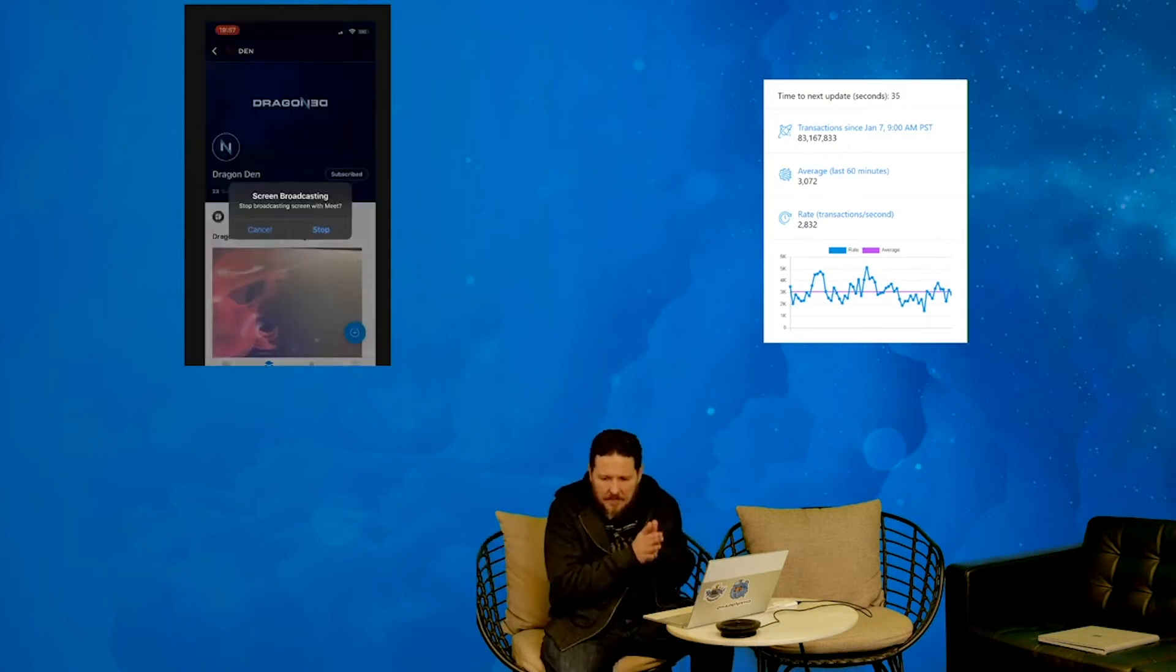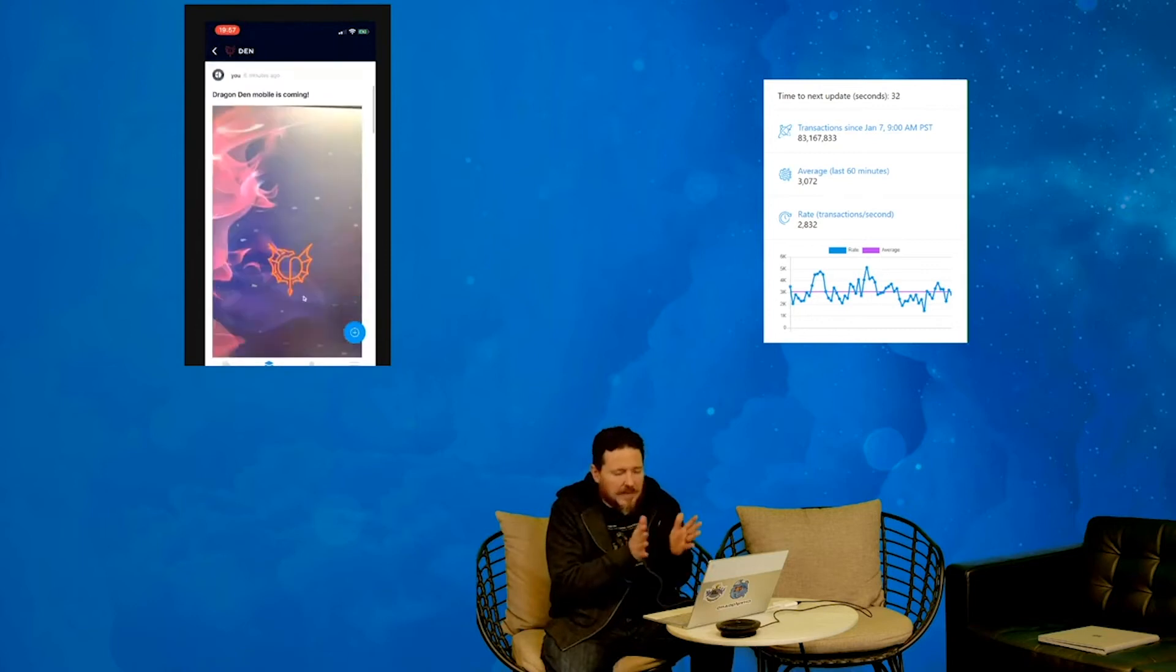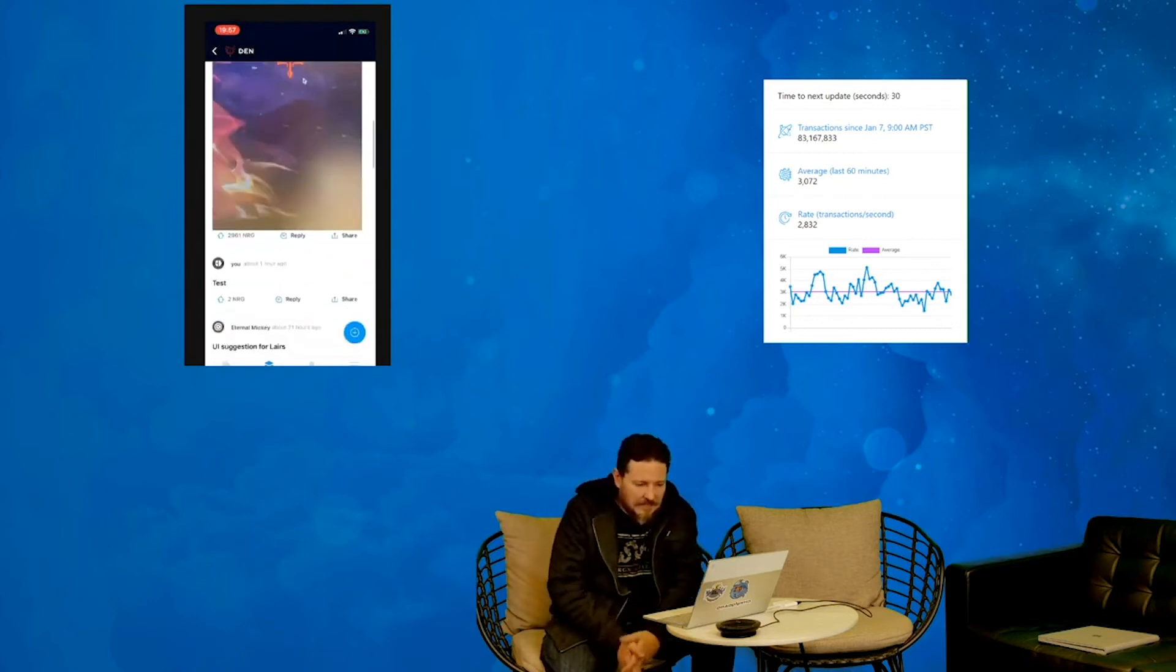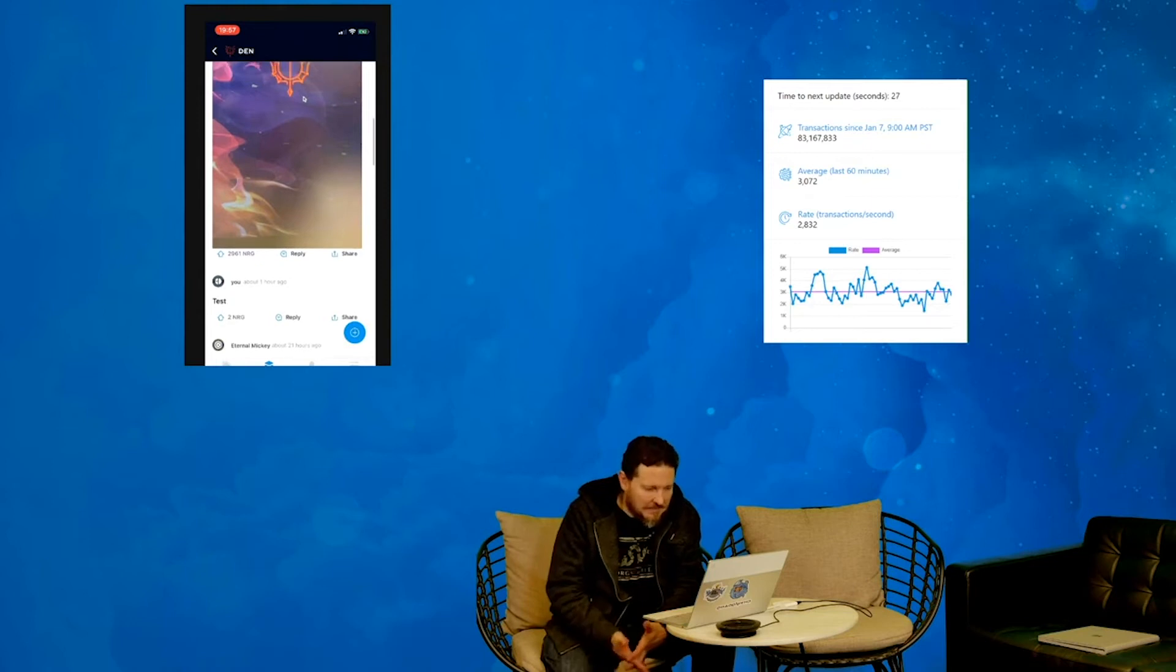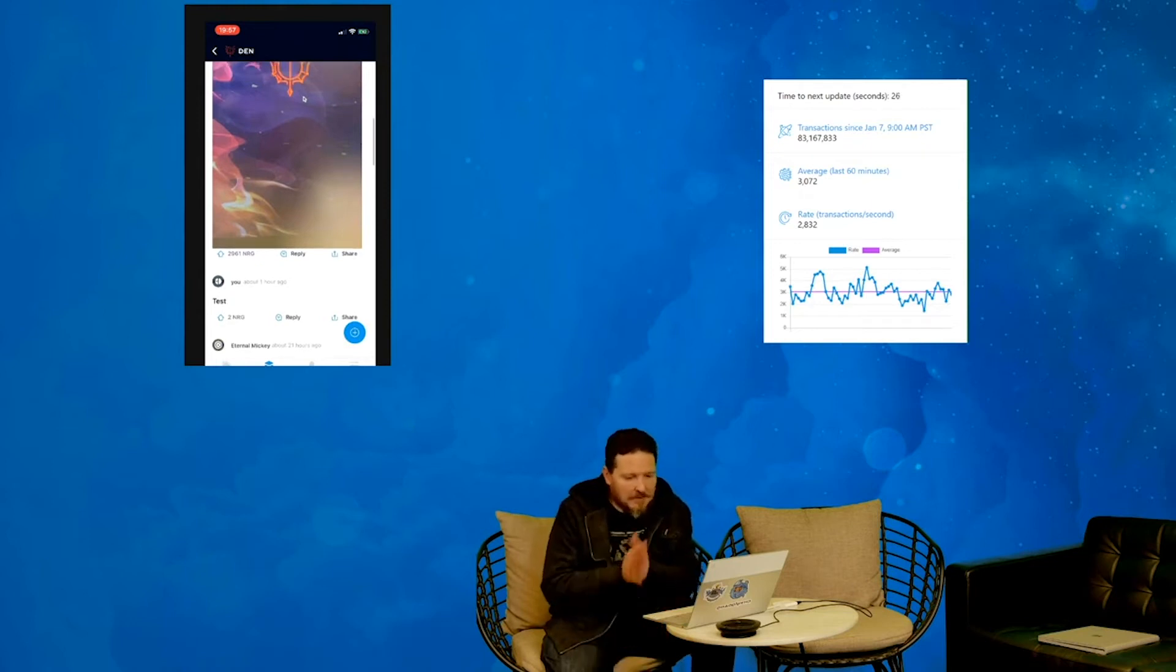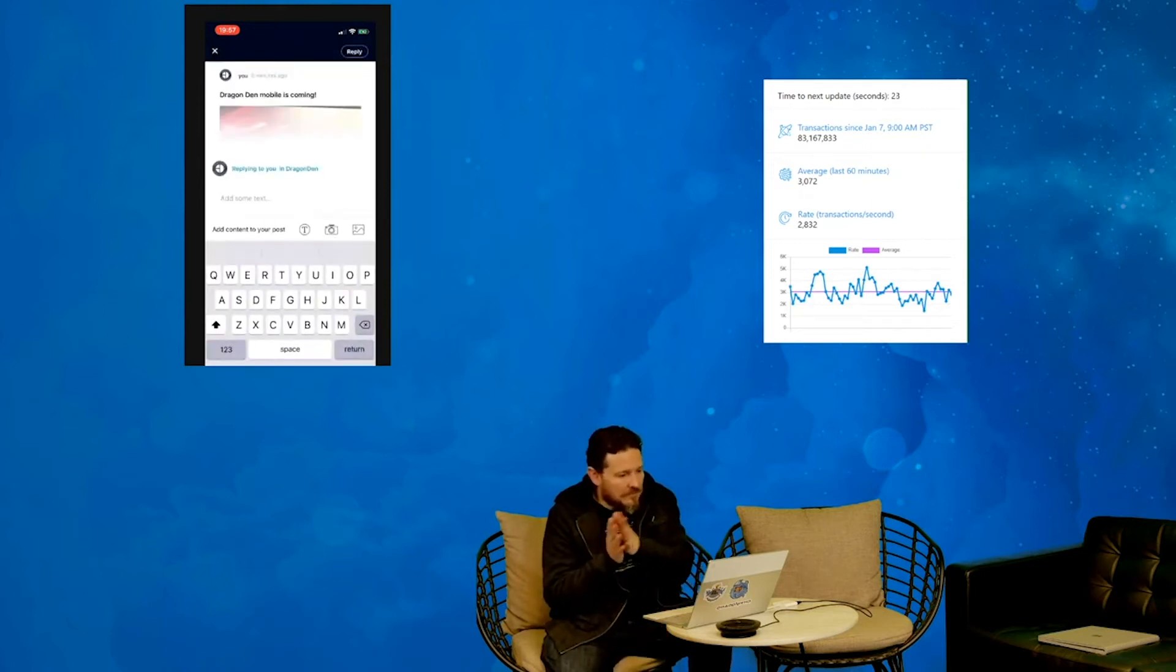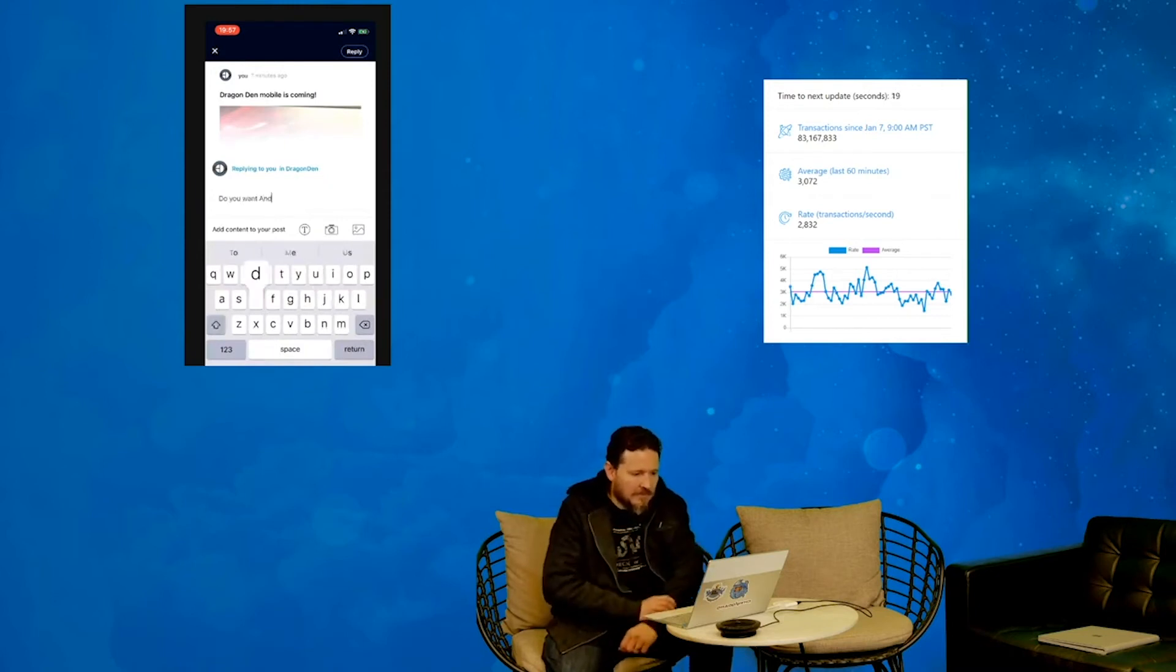And for anybody who's been in the beta, which by the way is open, anybody can sign in to DEM. Right now you can't read posts or any content unless you have an account. Later that will change.